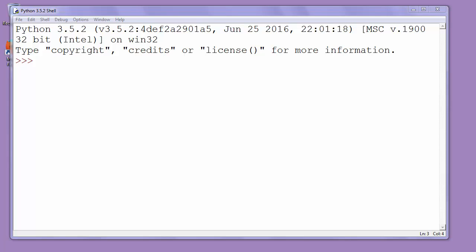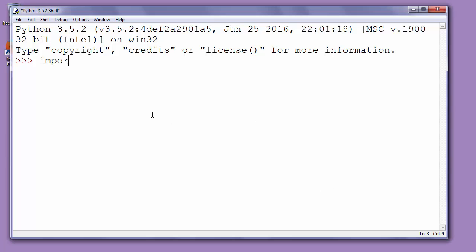To do that first we need to import math module. So we'll type import math.